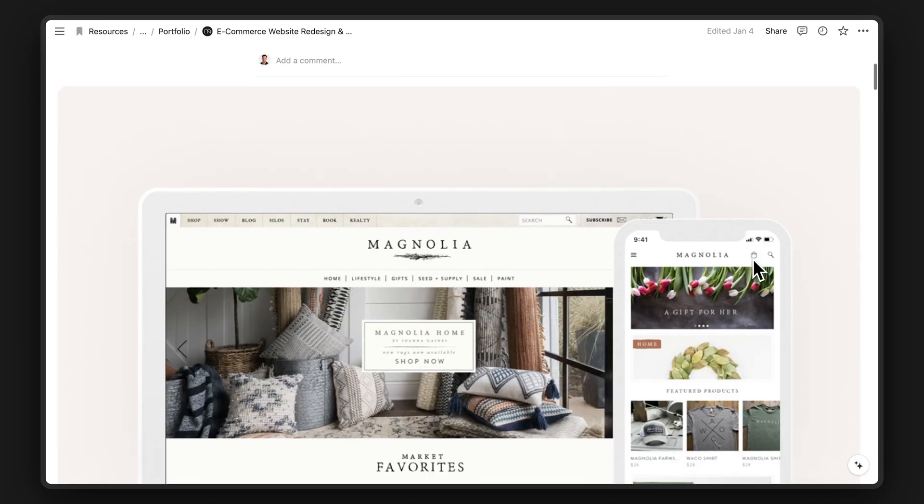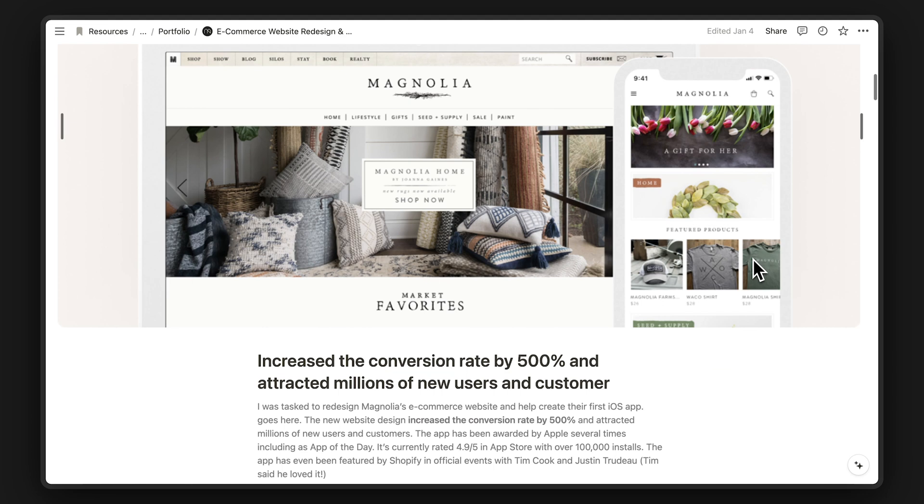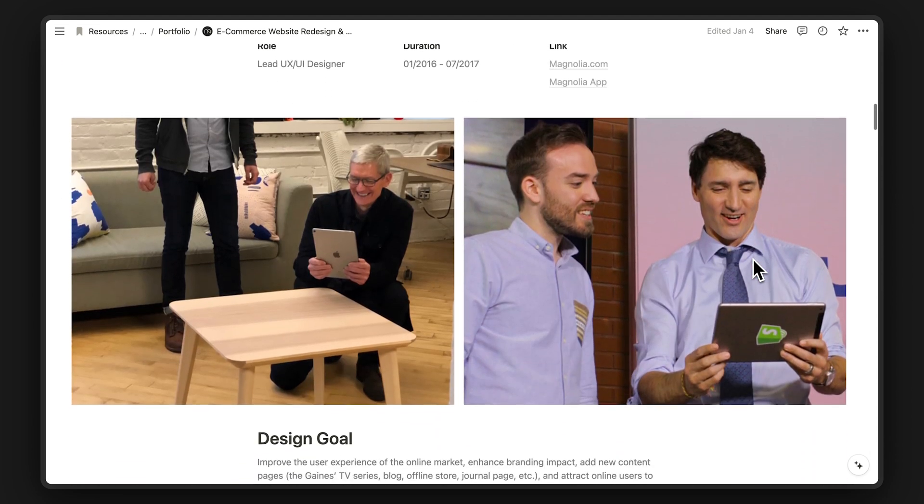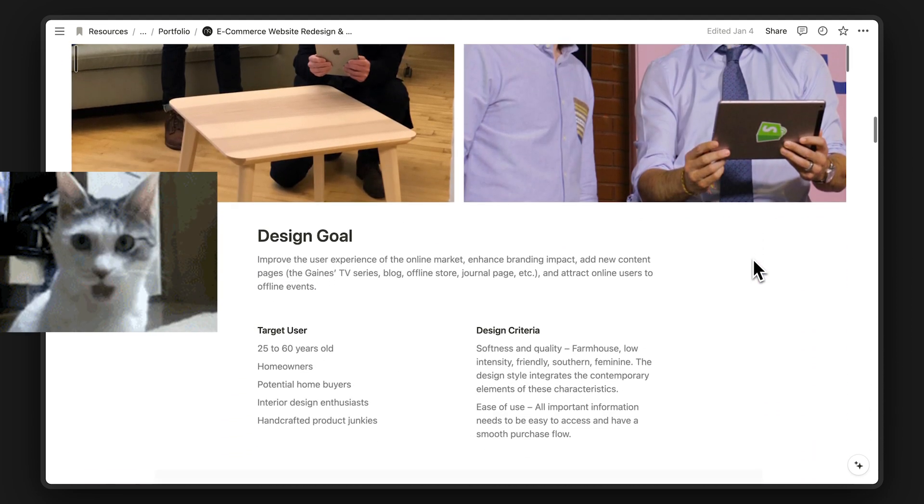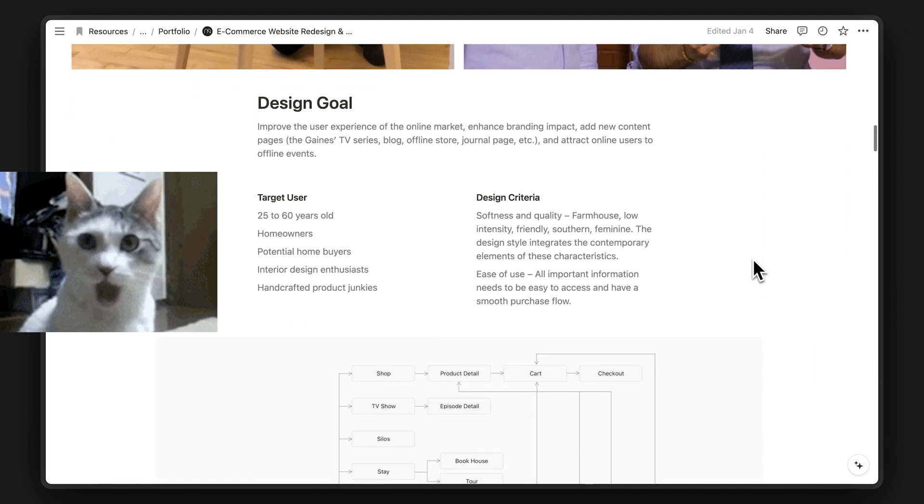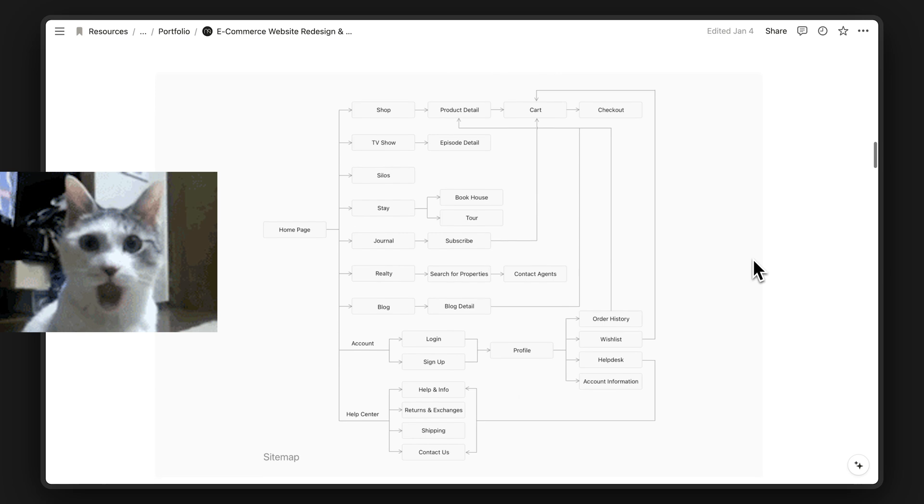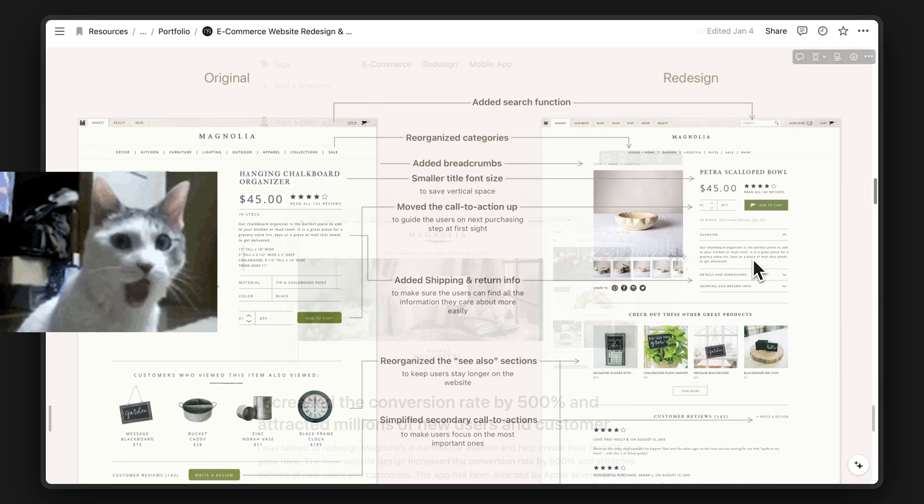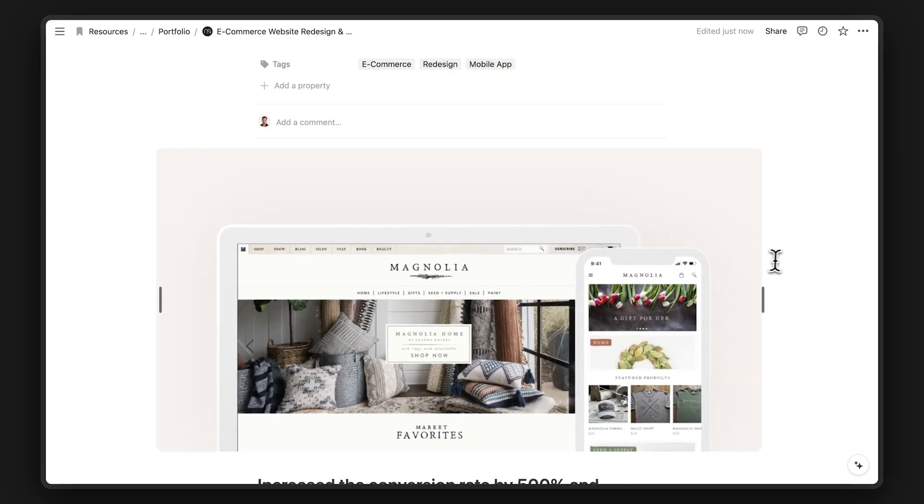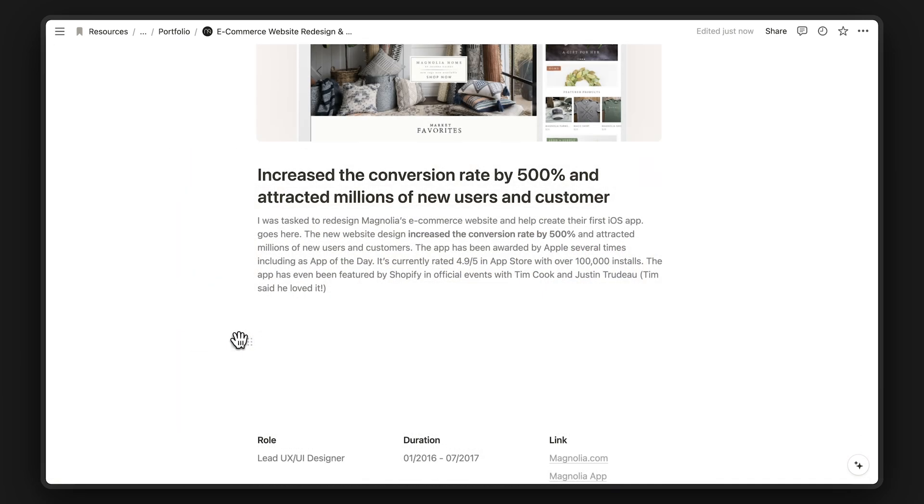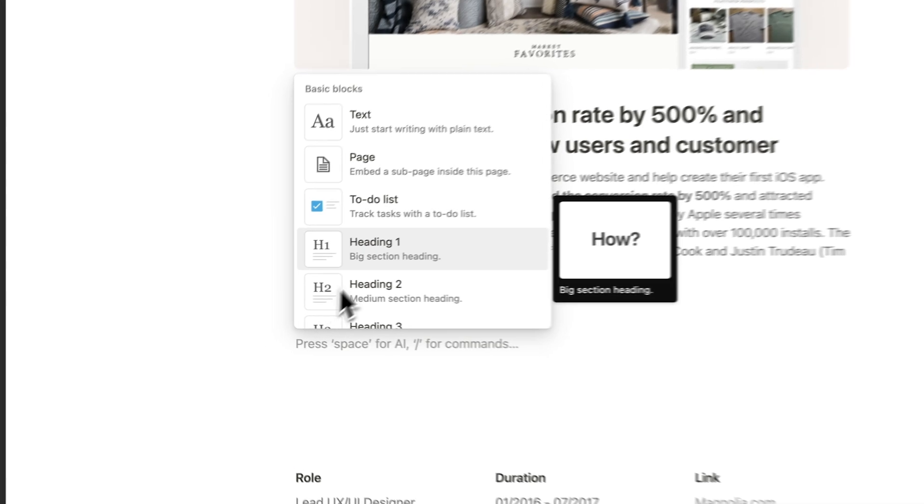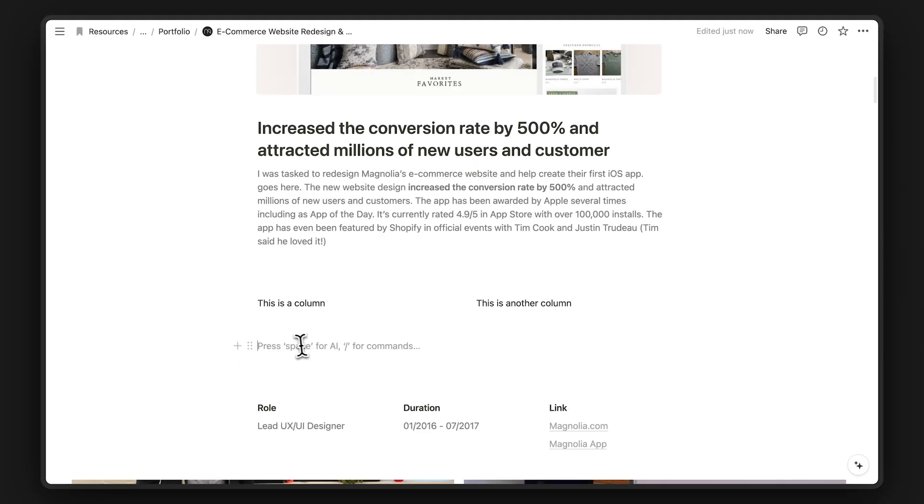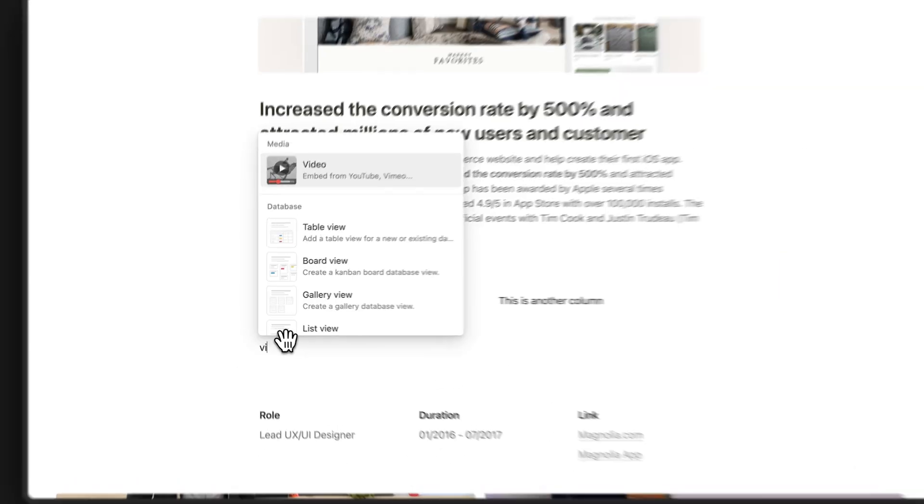Next, I've included an example of a real case study by a designer who works at Apple. Her name is Hannah and her case study is amazing. This example shows just how much you can customize on Notion. You can shrink and expand images, create multiple columns of text and embed videos of your prototype.